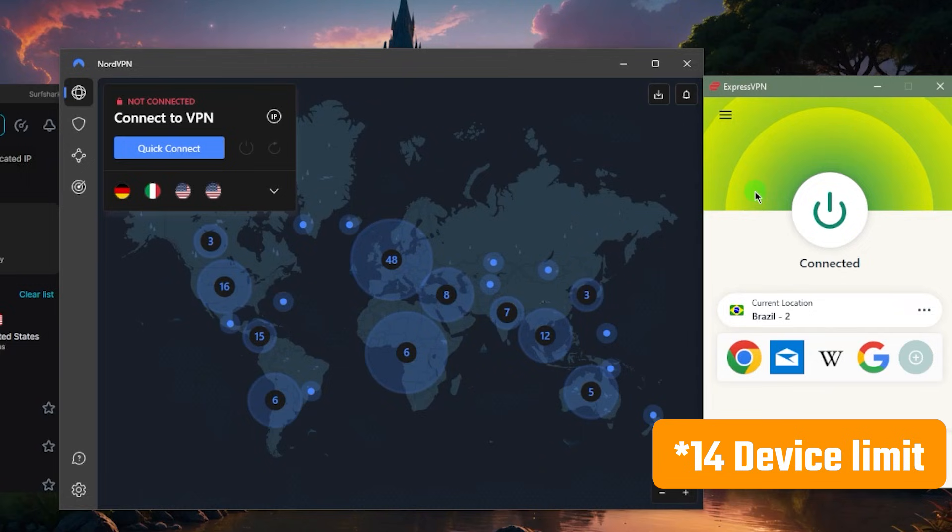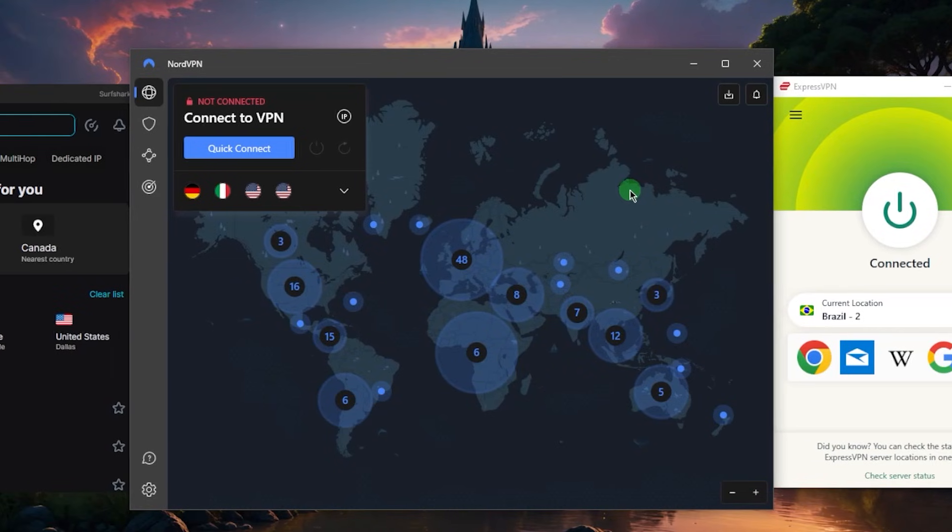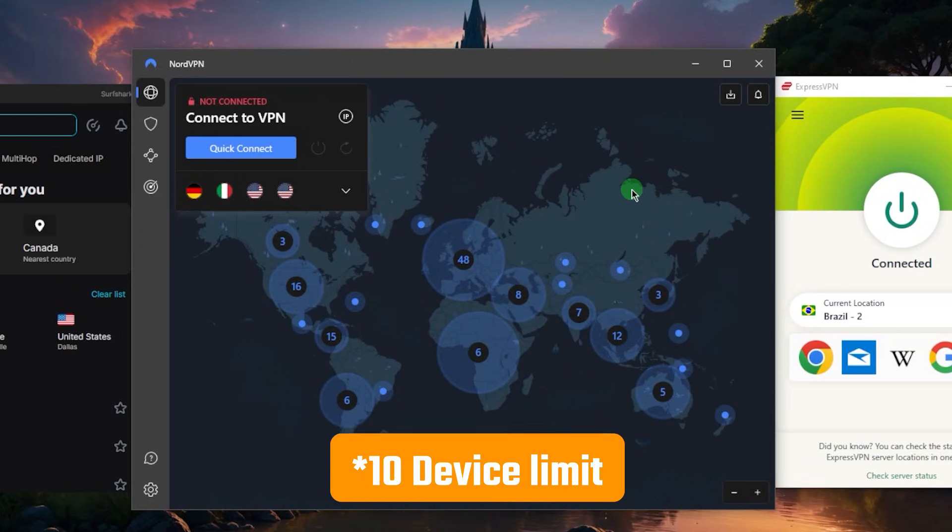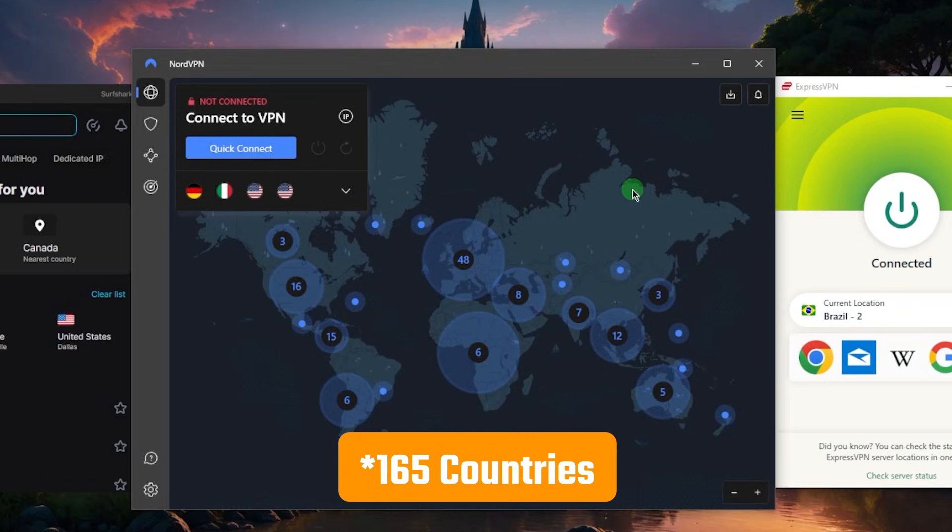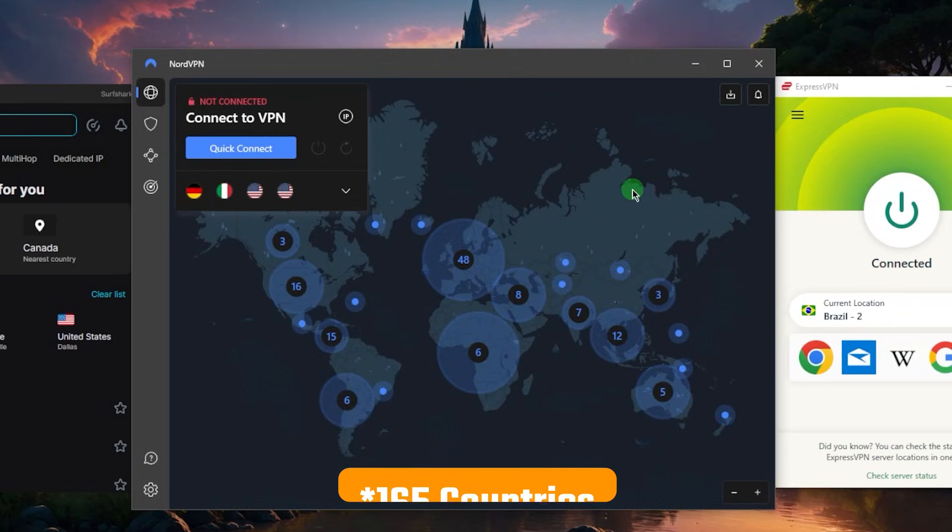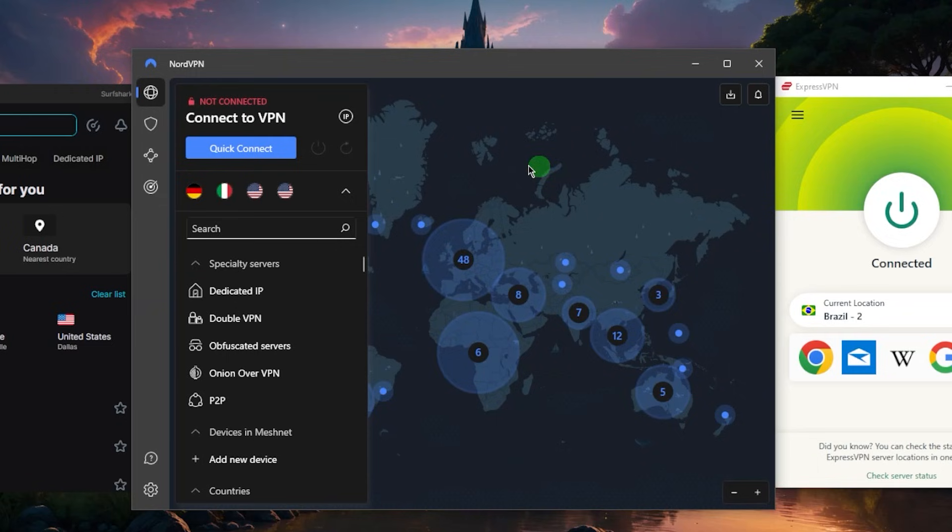Now NordVPN will allow for up to 6 devices per subscription and you'll have 111 countries at your disposal - the biggest number of countries out of all other VPNs.